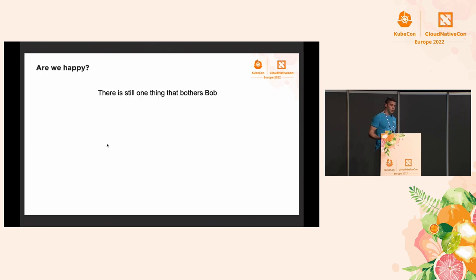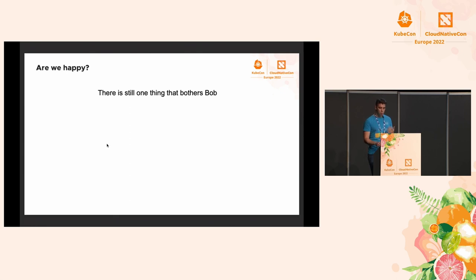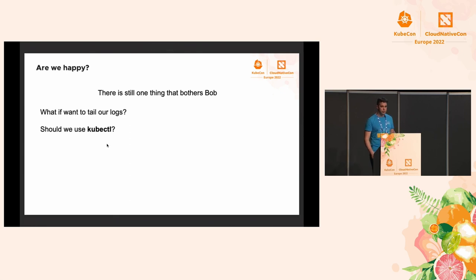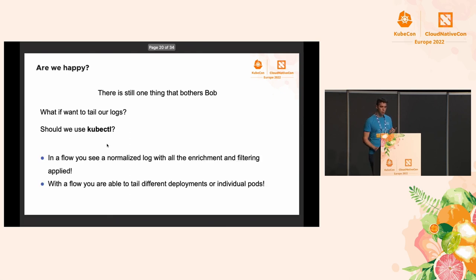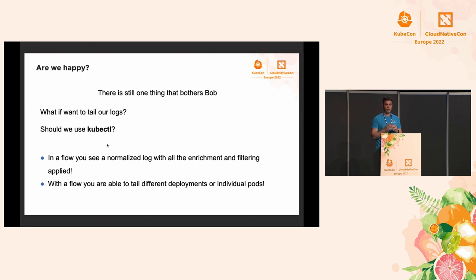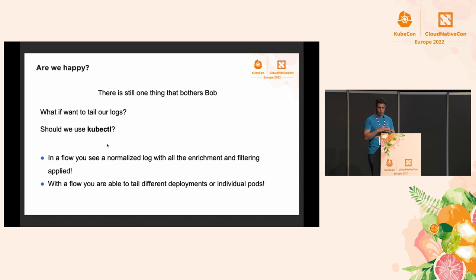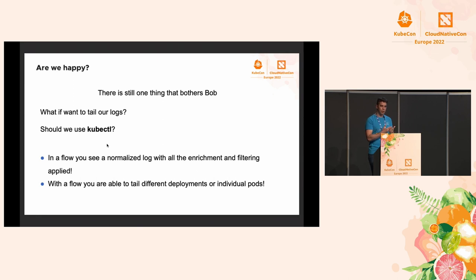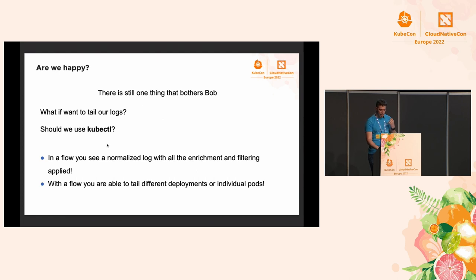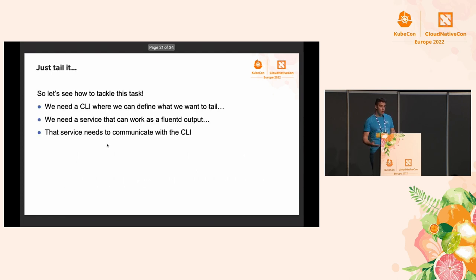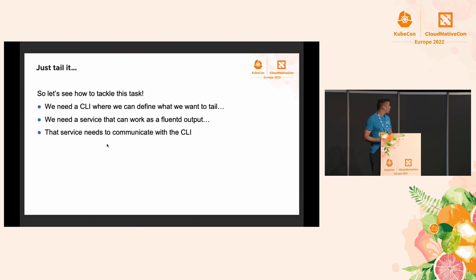Are we happy with that? Bob is not happy. Bob has a question. What if he wants to tail those logs? Of course, he can use kubectl logs to tail the logs, but there are two problems with this. The flow is a much more complex filtering mechanism than a kubectl log. It's not just one pod or more pods, it can be spanned across namespaces and a lot of other stuff. And we do a lot of work on our logs: transformation, enhancing with GeoIP data, parsing. We don't want to lose this.